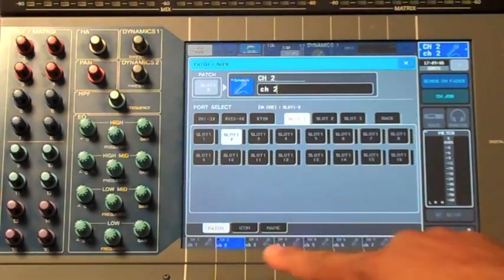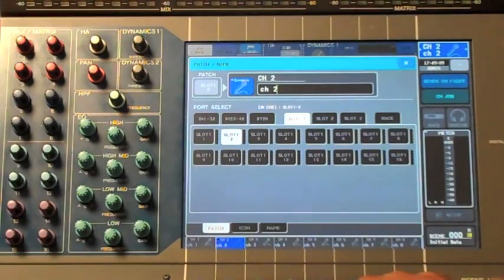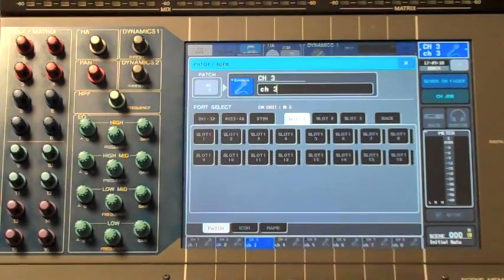Keep in mind, a quick shortcut to go to the next channel is just press the select button on that channel when you need to change its patch.